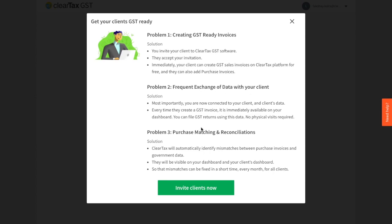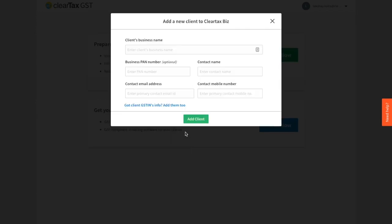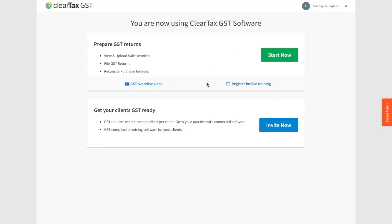You can share mismatch reports with your clients and communicate with your clients directly. Clients can also contribute and correct the issues right then and there. You can manage your existing clients better through detailed reports and analytics, all provided by ClearTax GST.